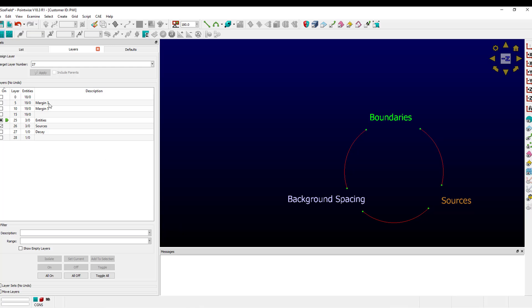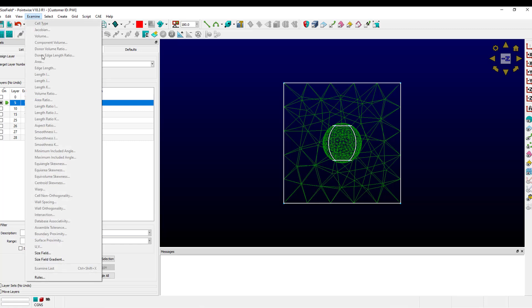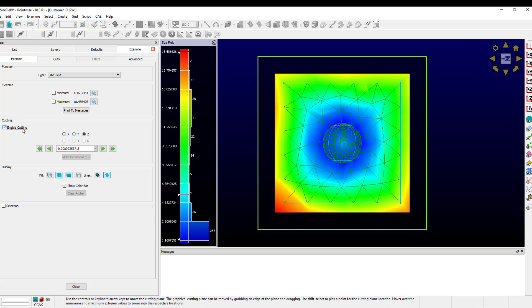So let's look at how we can adjust the size field of a given block. This is the block we already saw. If I look at the size field, I can see that the maximum is 18 and it looks about like this.